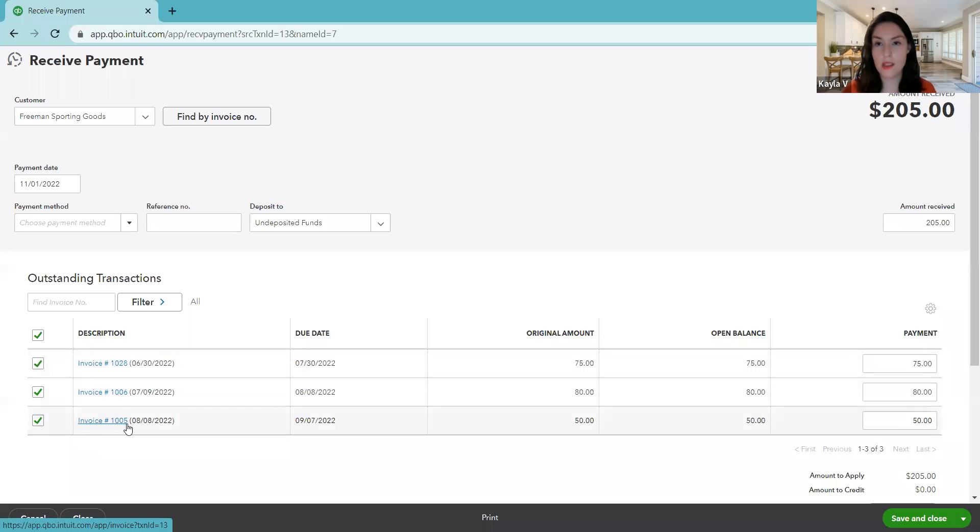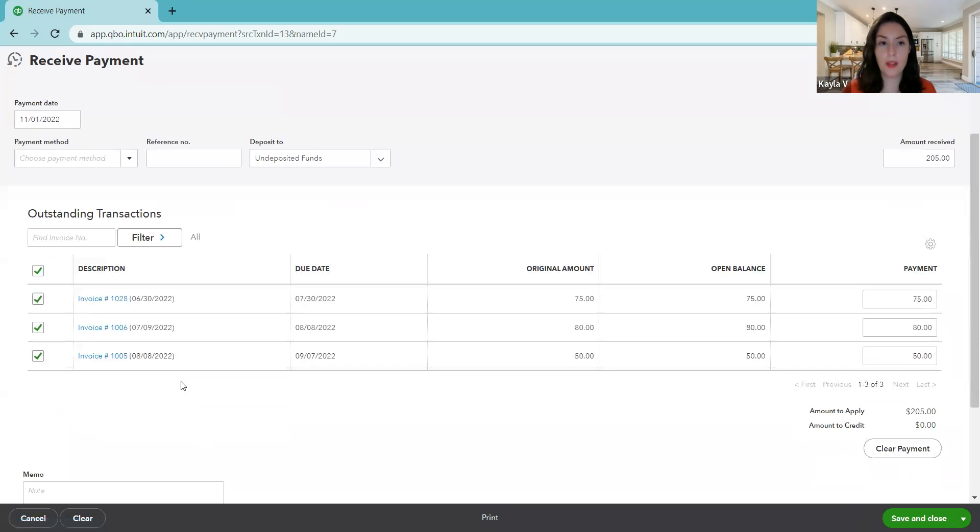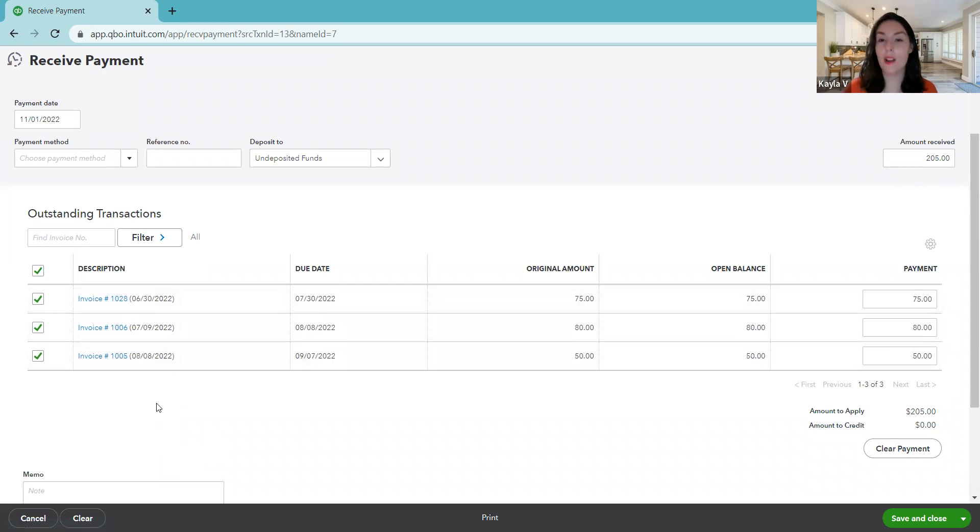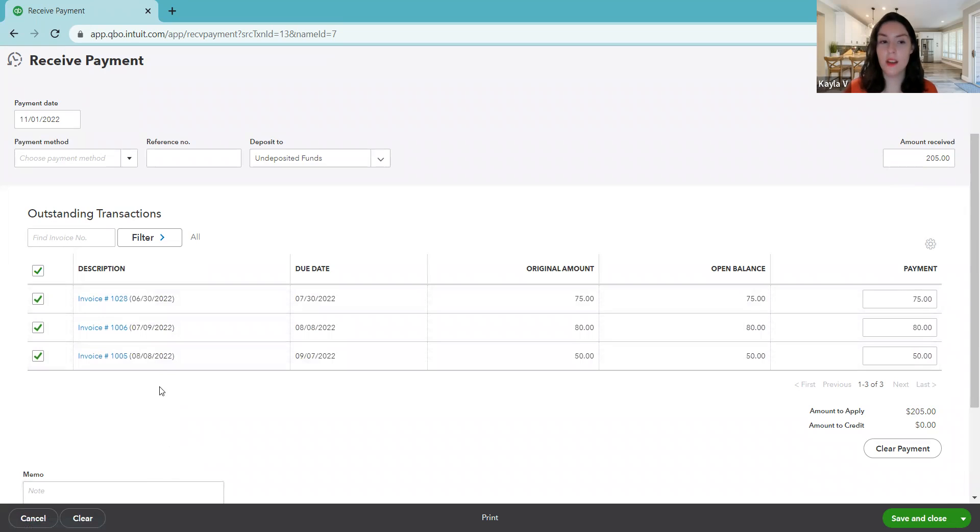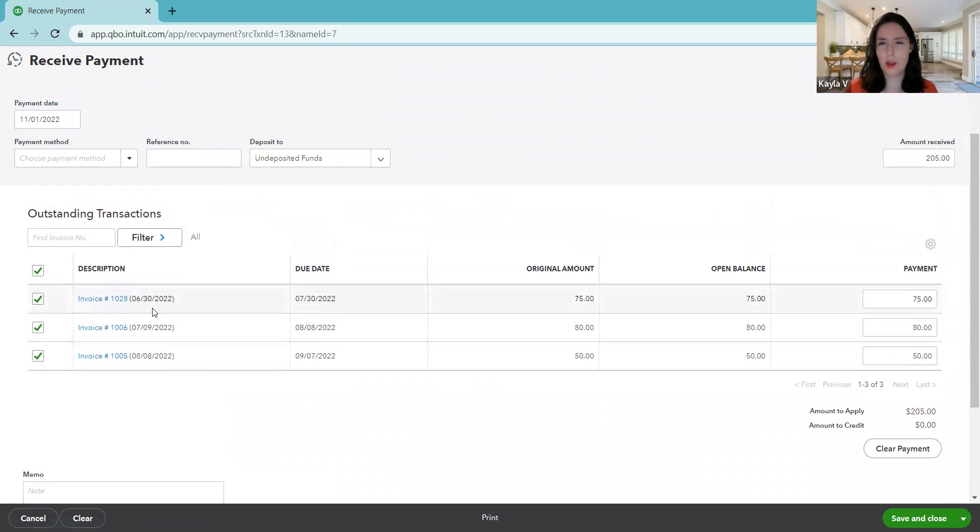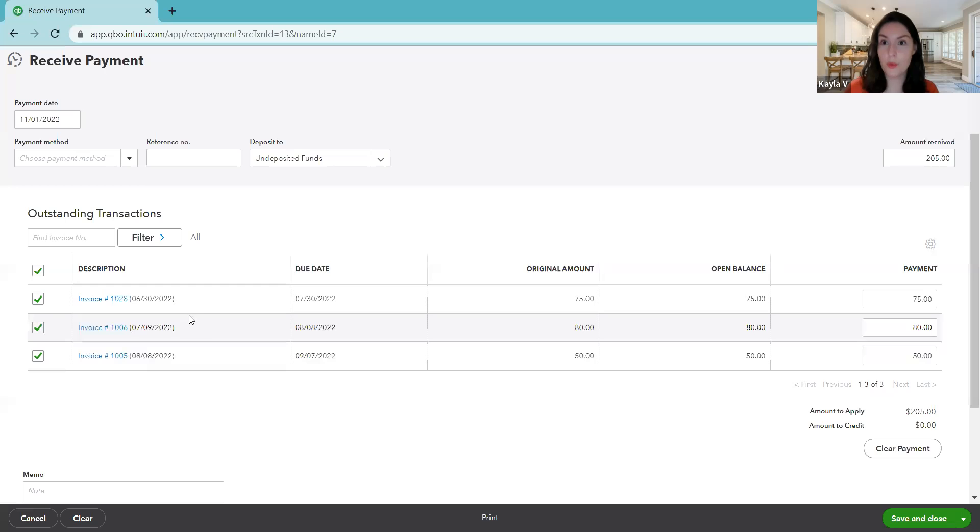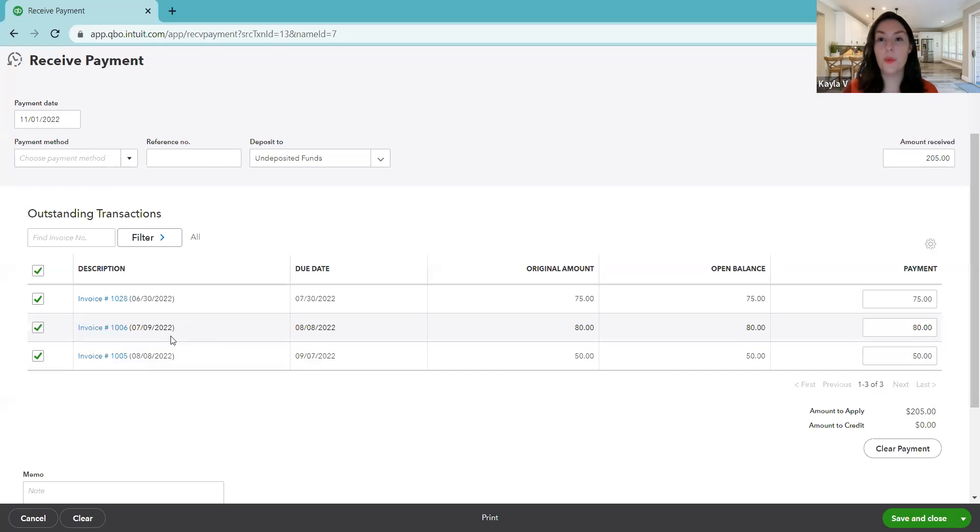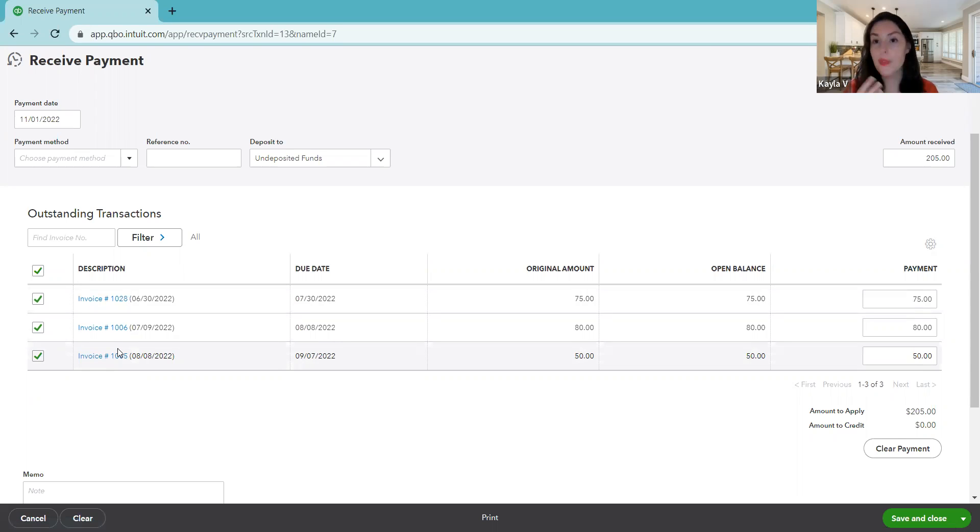We know these are the three invoices that he paid. Maybe you've got a longer list. There's more open invoices for that customer. In that case, you just want to make sure. Maybe these three happen to total to $205, but maybe it's actually other invoices that it was paying. If you had a longer list, if you've got maybe ten open invoices for this customer, just double check. Did it happen to come out to $205 for these three? Or are these really the three that he was trying to pay? It's always good to double check that. But in our case, we know there's only three invoices here and it does total up and we know these are the invoices that he owed us for.